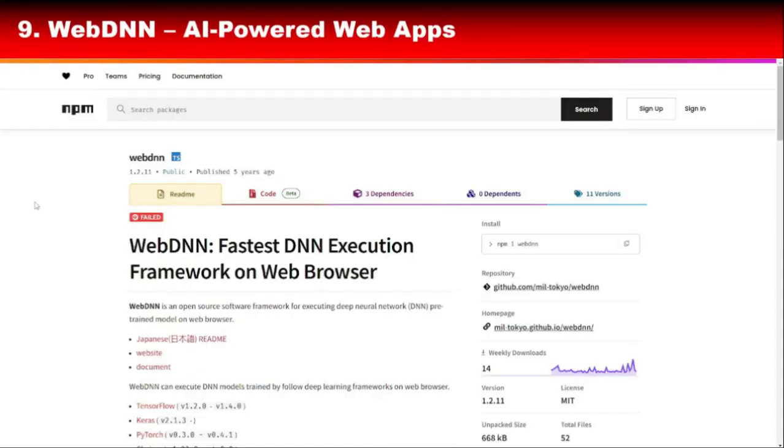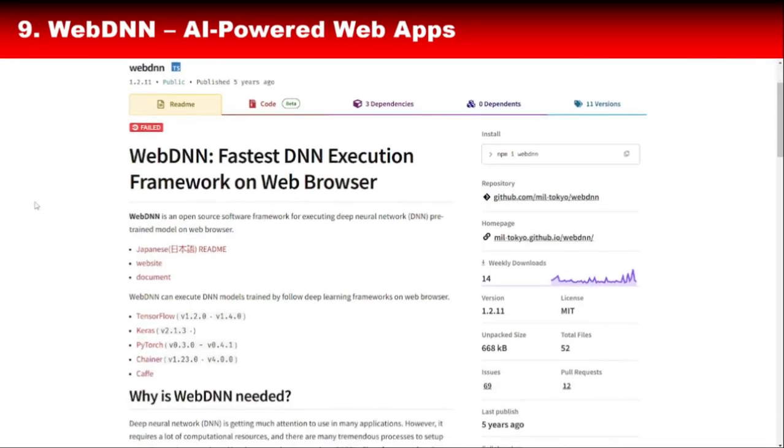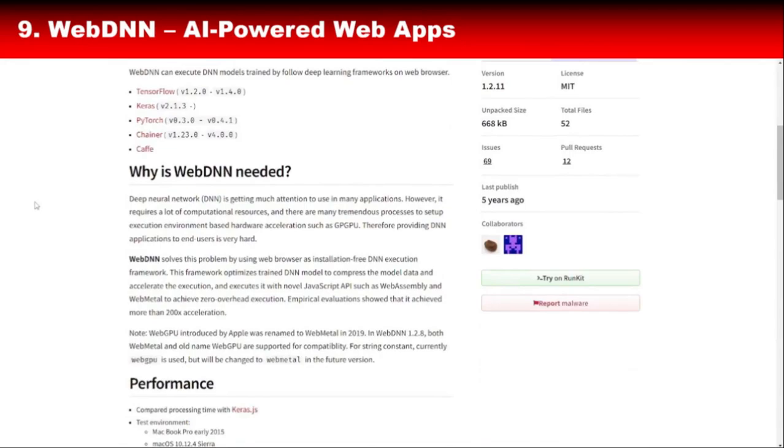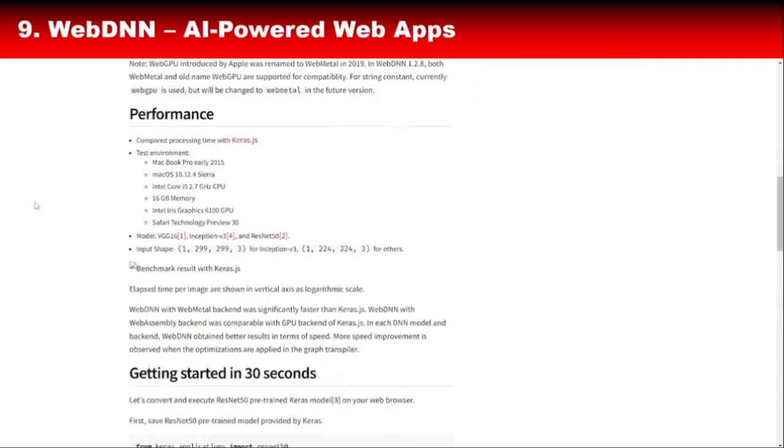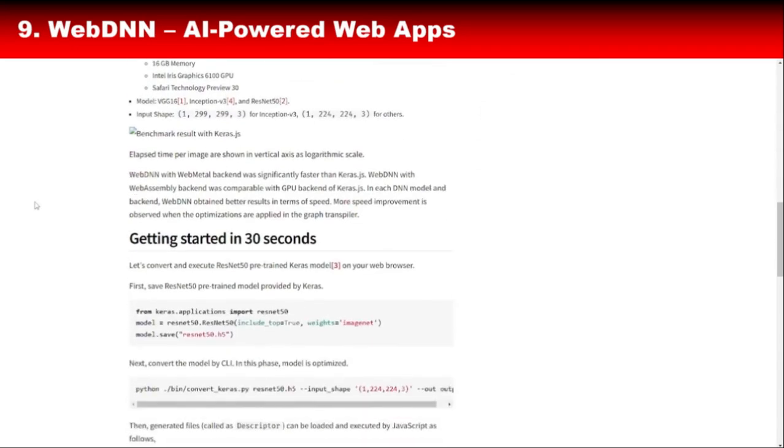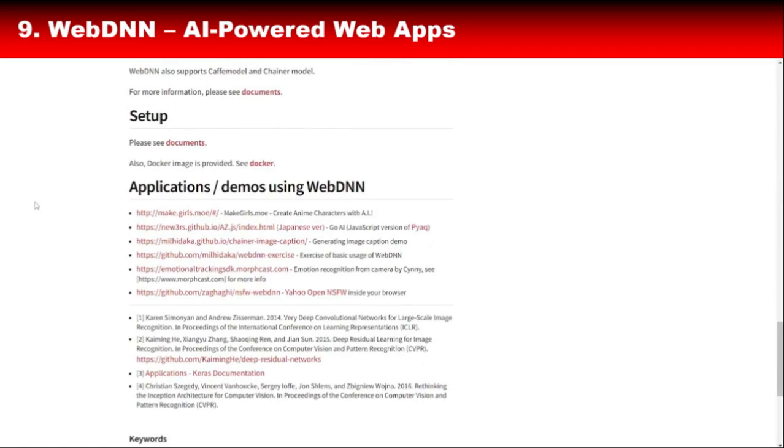WebDNN, short for Web Deployable Deep Neural Networks, is a library that lets you run pre-trained deep learning models directly in the browser. What makes WebDNN unique is its use of cutting-edge technologies like WebAssembly and WebGPU to deliver lightning-fast performance. WebDNN is perfect for developers working on AI-powered web apps that require high-speed computations, like real-time video analysis or interactive gaming experiences.